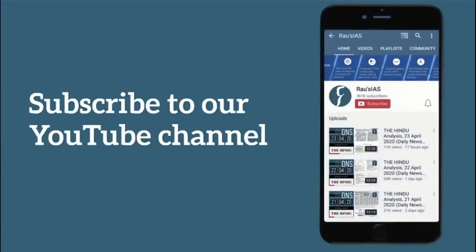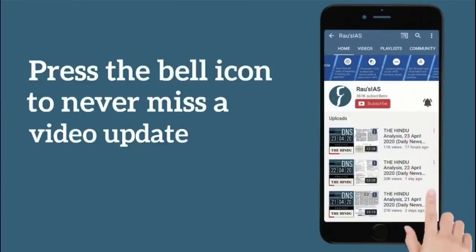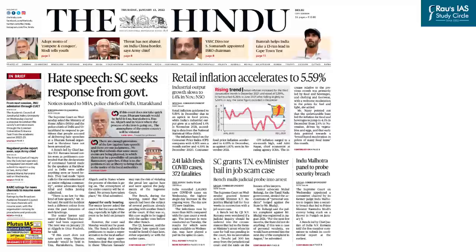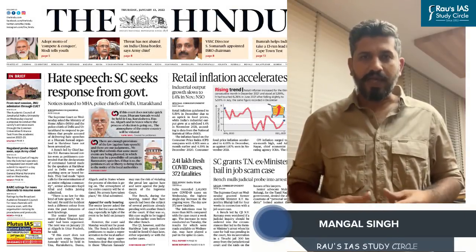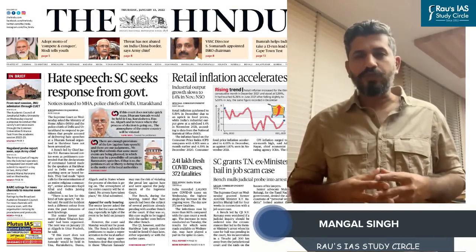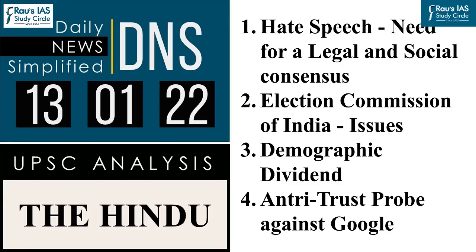Subscribe to our YouTube channel and press the bell icon so that you never miss any video lesson from Rao's IS Study Circle. Hello and welcome to Daily News Simplified, an analysis of the Hindi newspaper from a UPSC perspective. Today we will discuss the daily edition dated 13th January 2022 and the articles we will discuss today are displayed on your screen. So let us start the discussion.